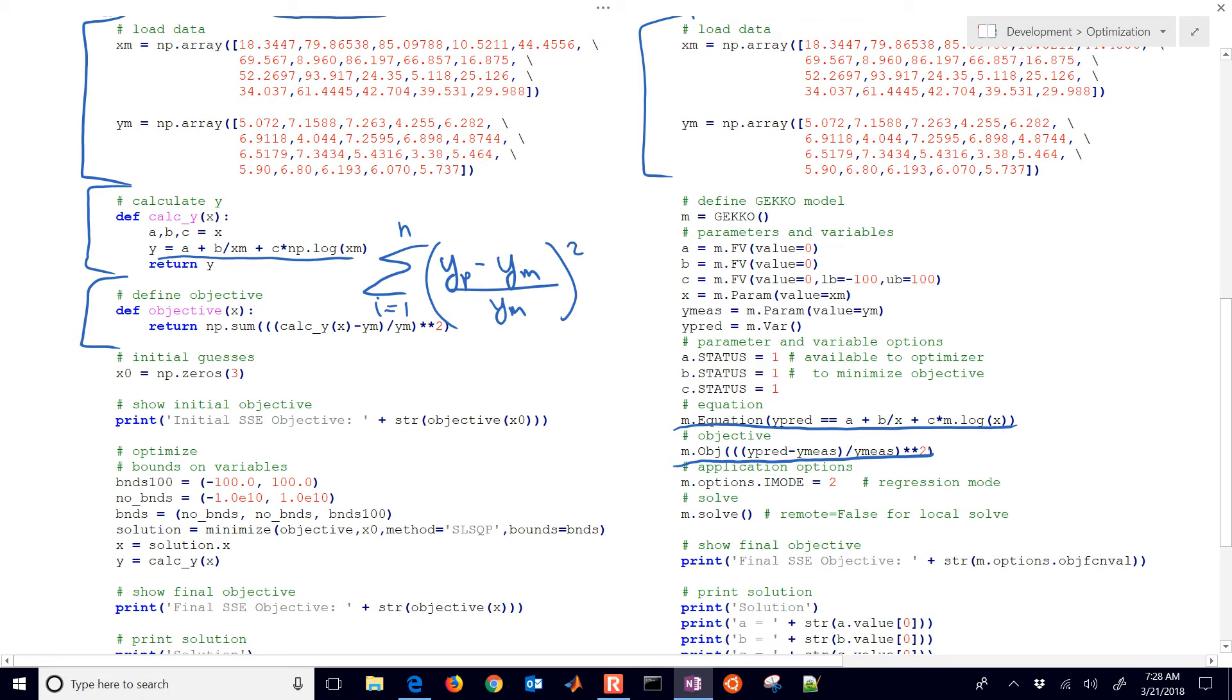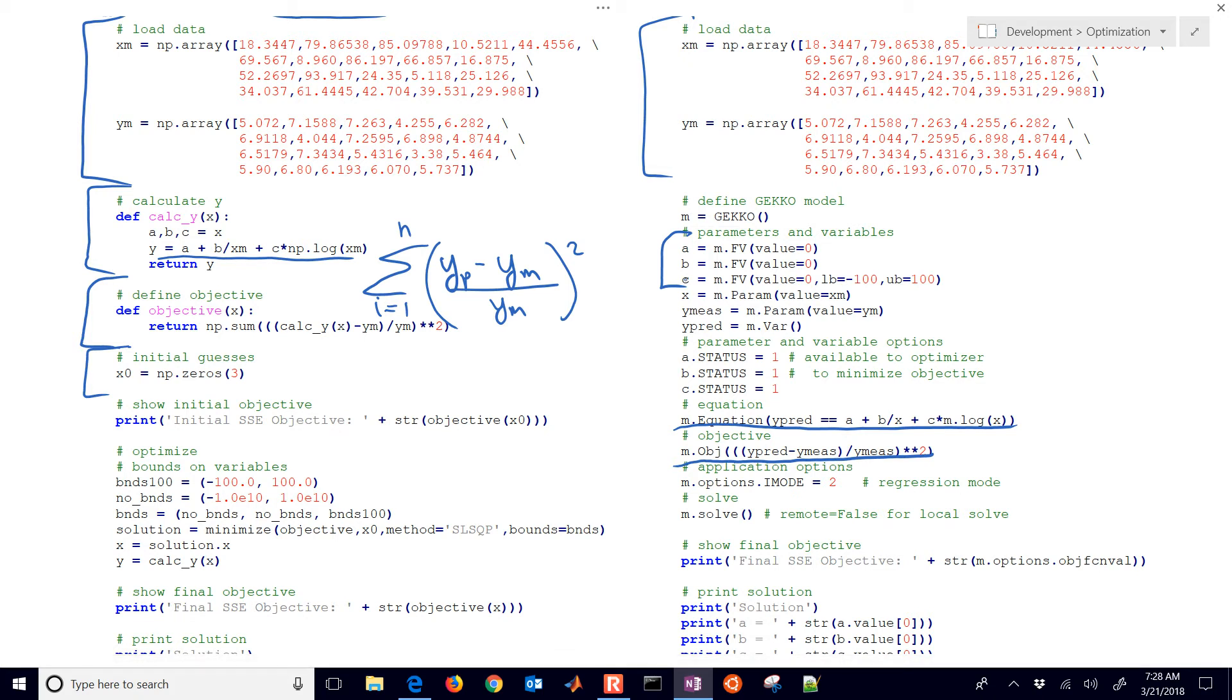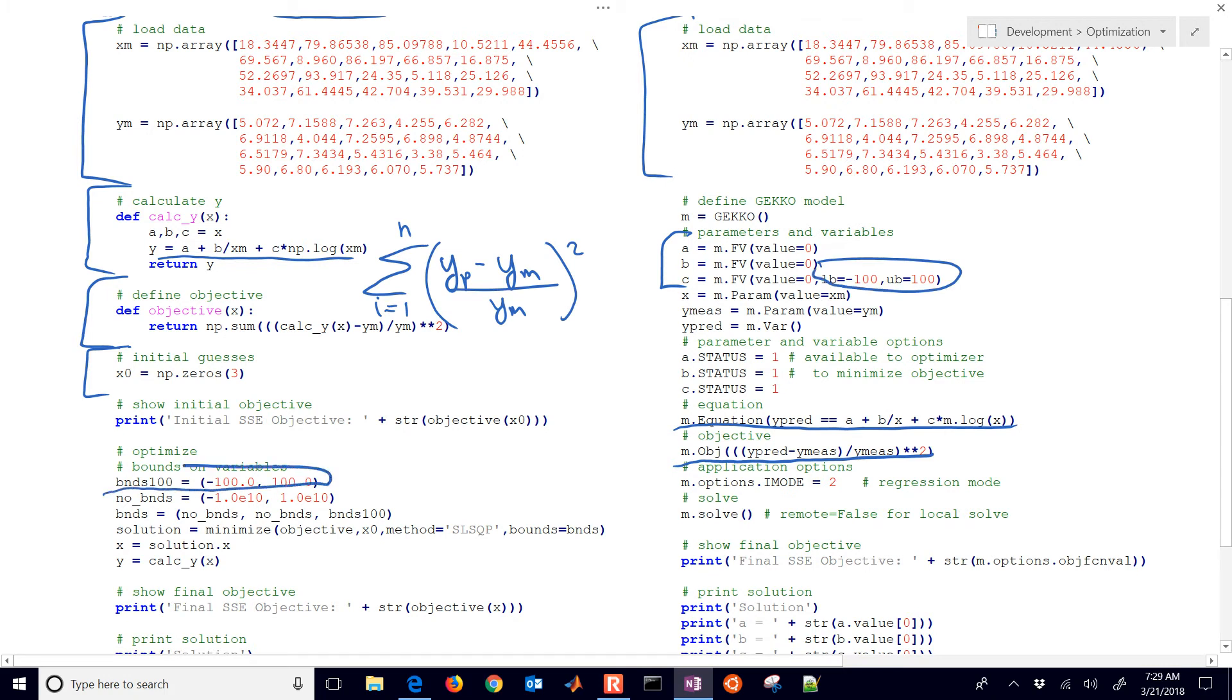We have some initial guesses here. Our initial guesses are embedded in the parameter definitions in Gecko, where you say value equals zero. You can also set lower and upper bounds in Gecko, as well as in SciPy. You put those in as maybe the third variable. You say that has to be between negative 100 and 100. These are really no bounds.